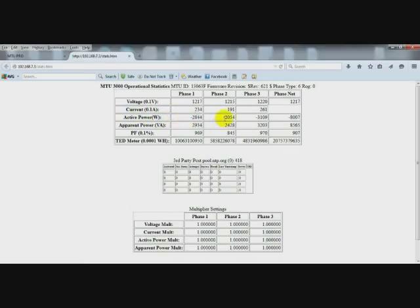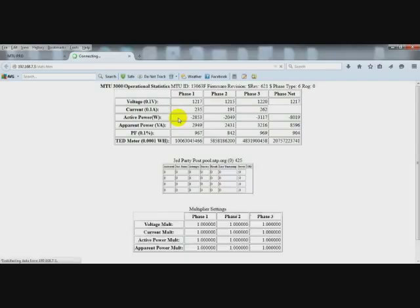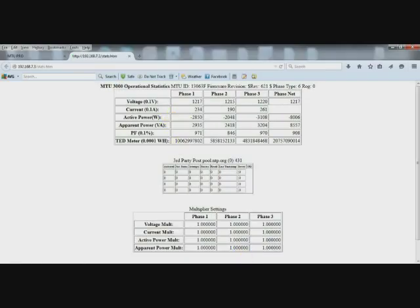So we see on all three phases that we need to check our CT connections. First thing we do is make sure that the polarity is correct, the red dot facing toward the utility. I've already done that. So we know that the CT connections are not matching the voltage as far as A, B, and C phase.